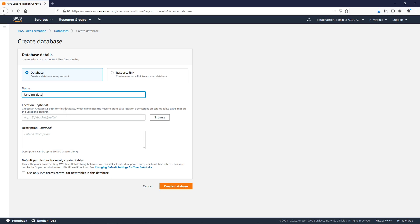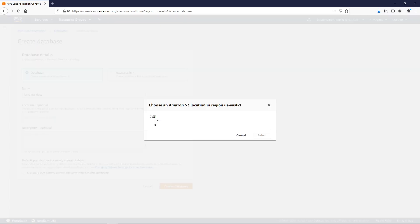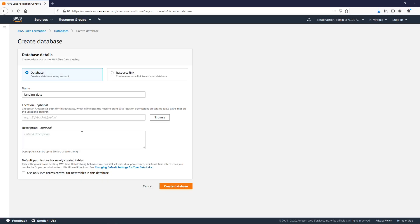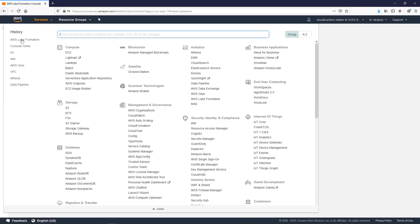We're going to allow sources to upload data on S3, so right now we need to provide the S3 location. Because it's a new account, I don't have any S3 buckets — let me just create one.